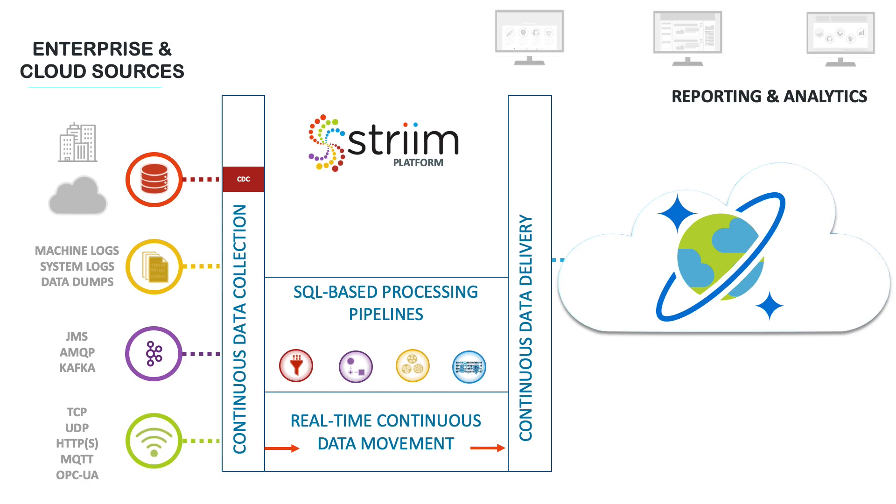This enables such things as data denormalization, change detection, deduplication and quality checking before the data is ever stored.